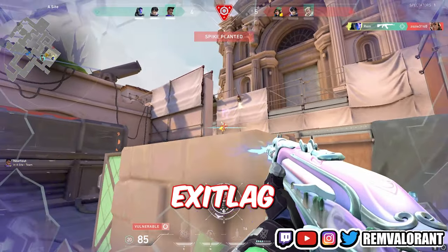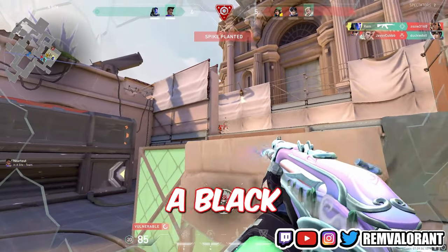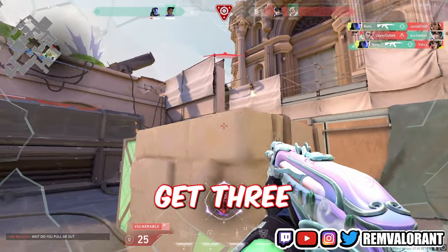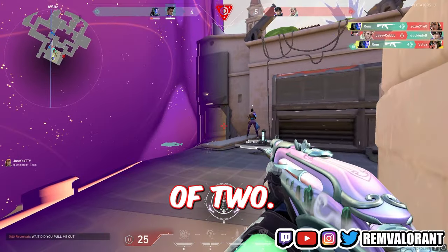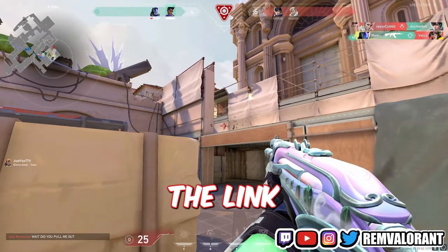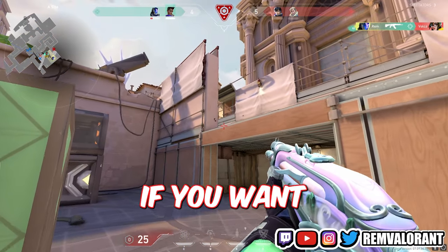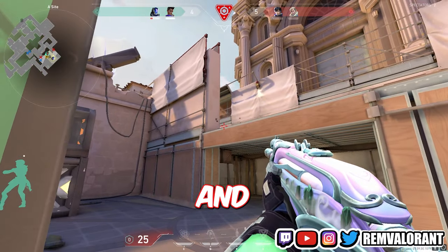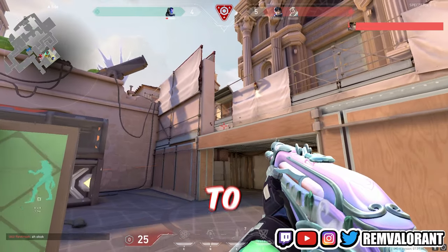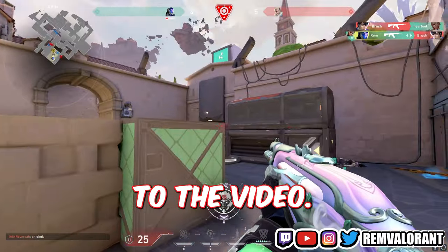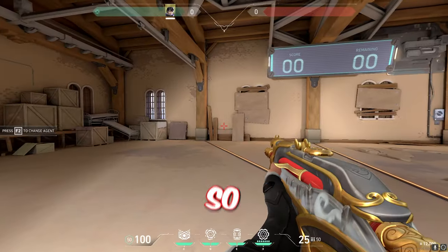If you want to try out Exit Lag, they are currently running a Black November promotion where you can get 3 months for the price of 2. Click on the link in the pinned comment or description if you want to try it out, and thank you so much to Exit Lag for sponsoring today's video. Now let's get right back to the video.